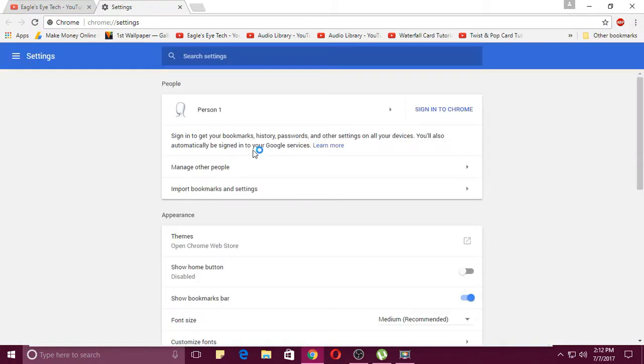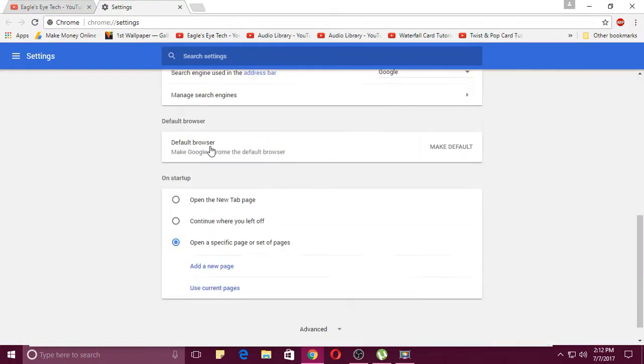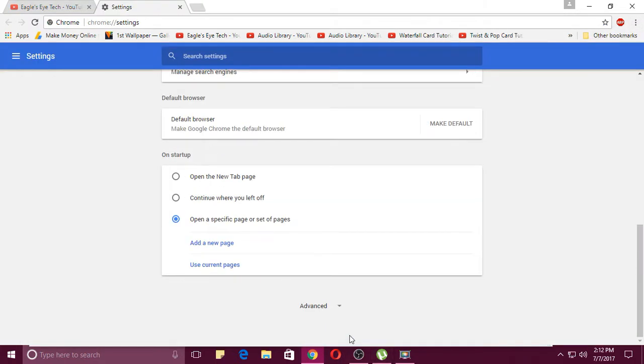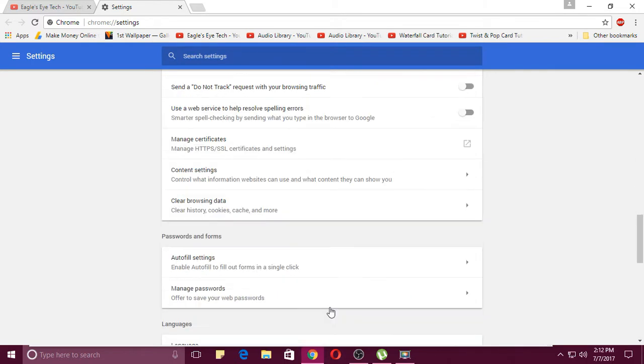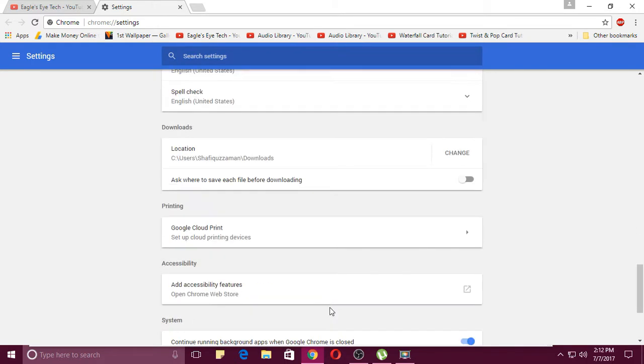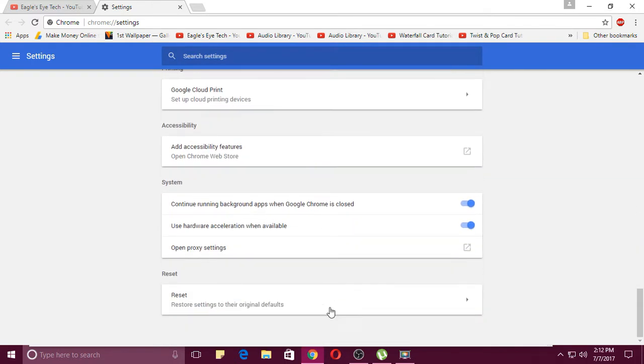The solution is very simple. Just go to settings over here and go to advanced settings. Just scroll on, just at the bottom, and then again scroll down and find system.